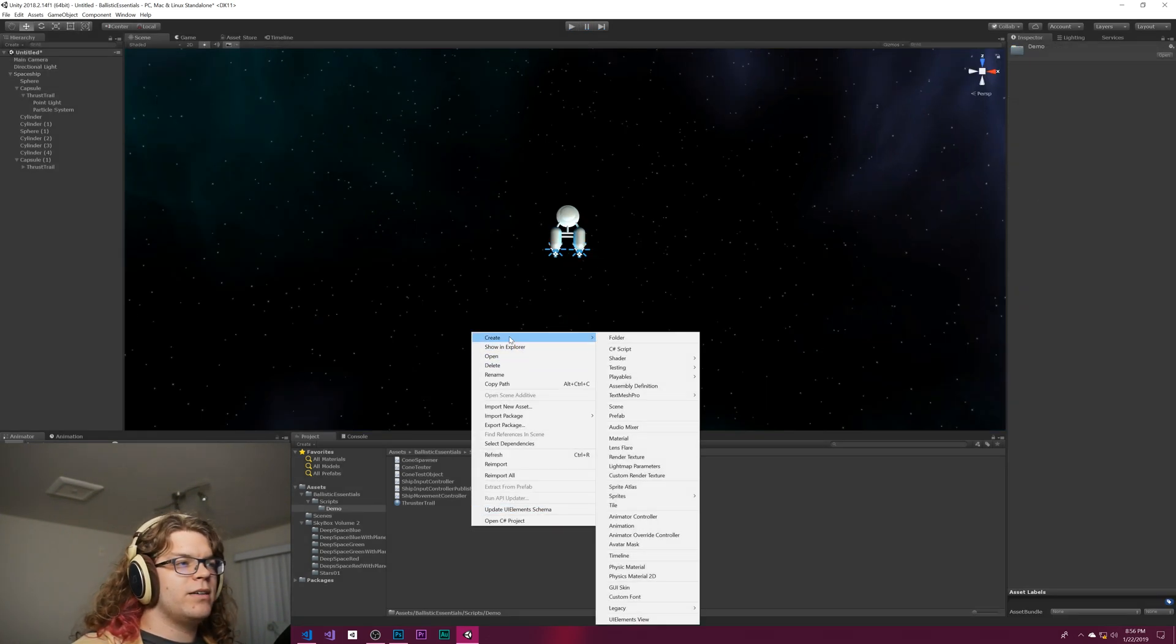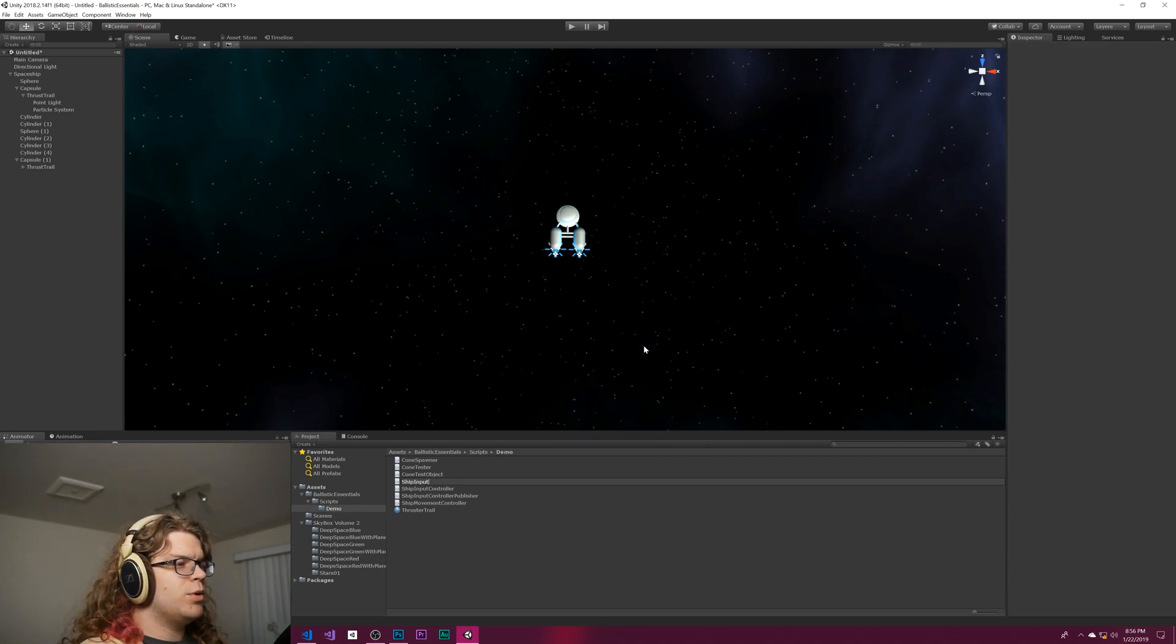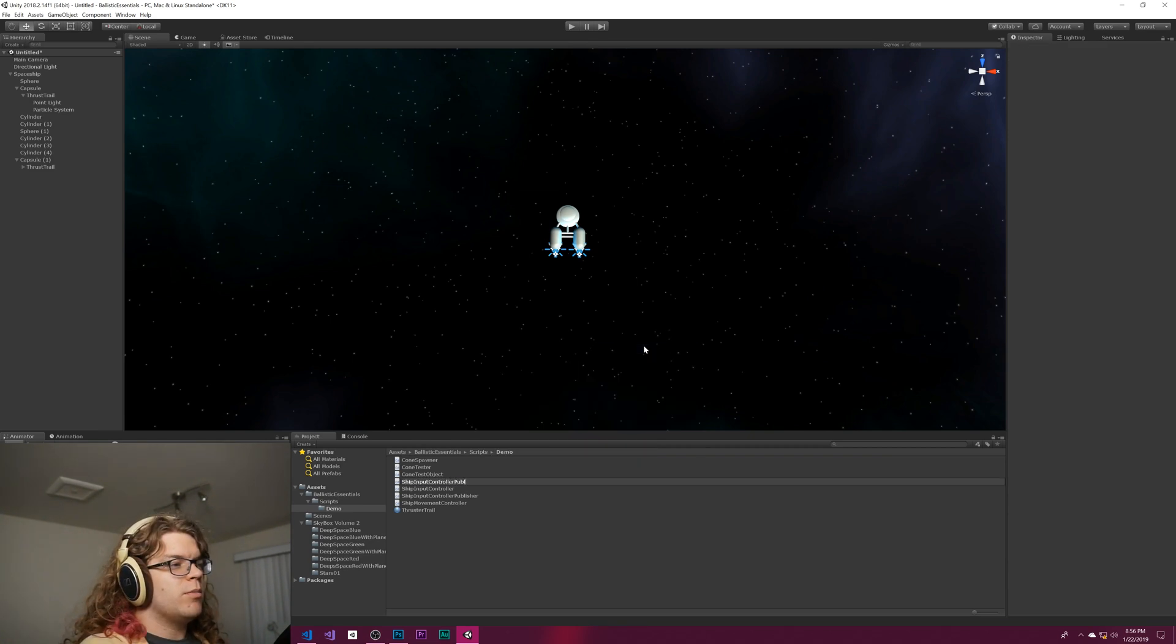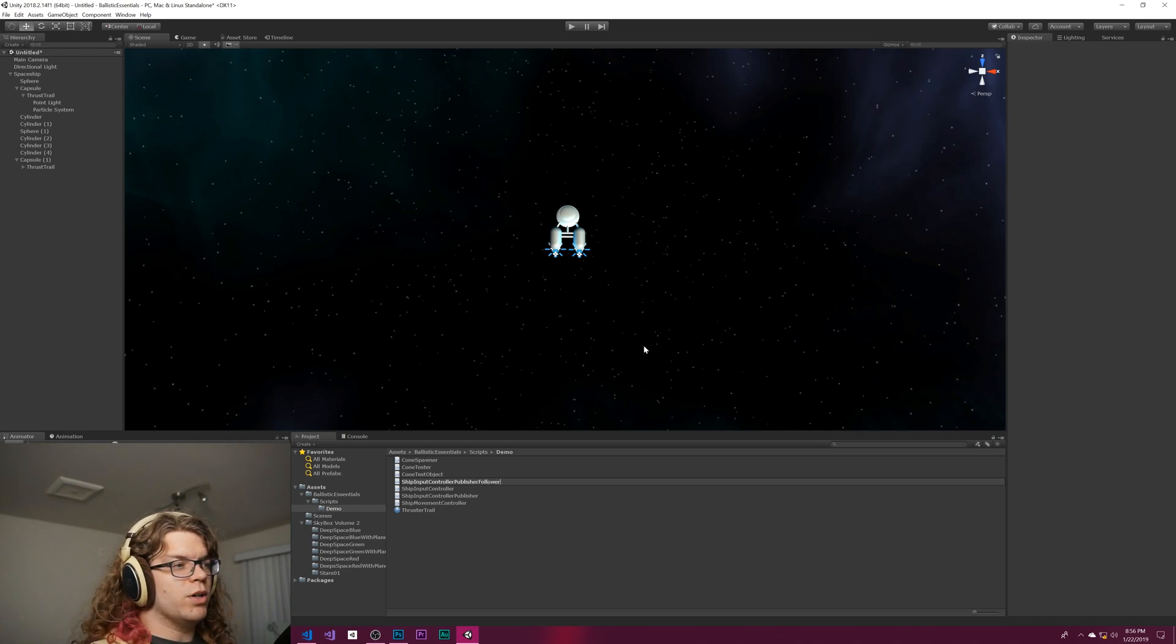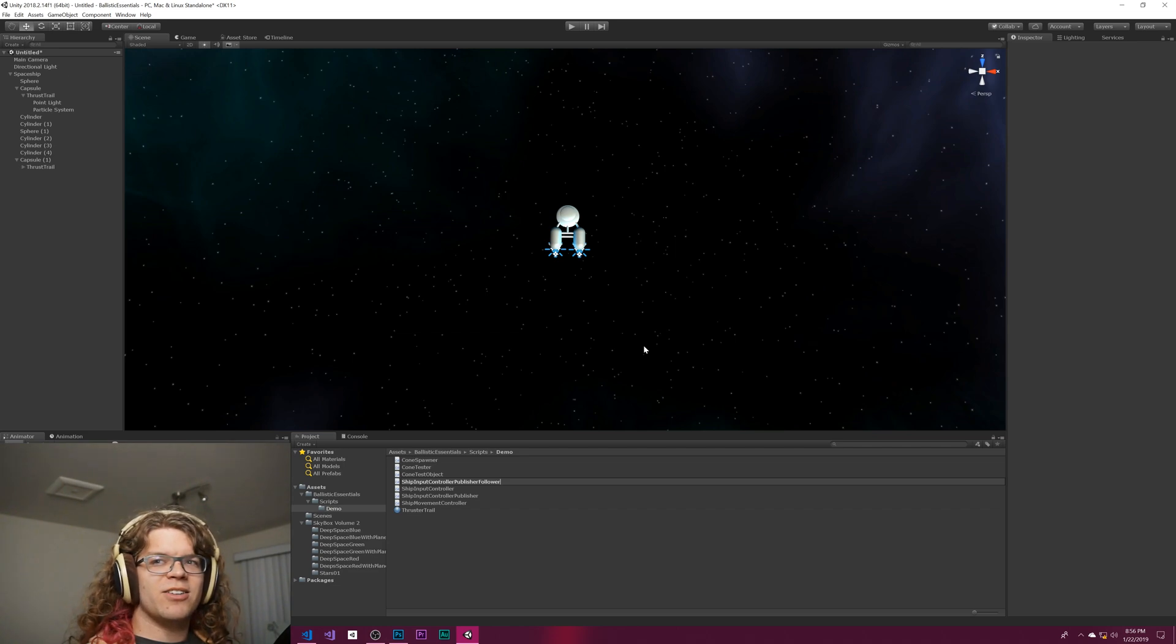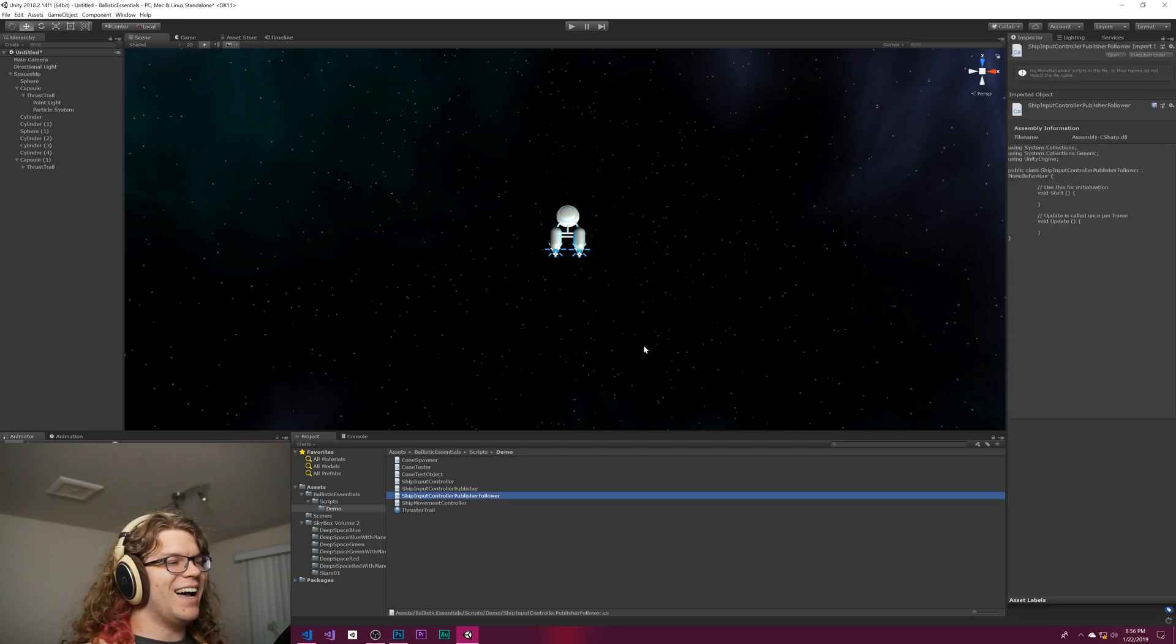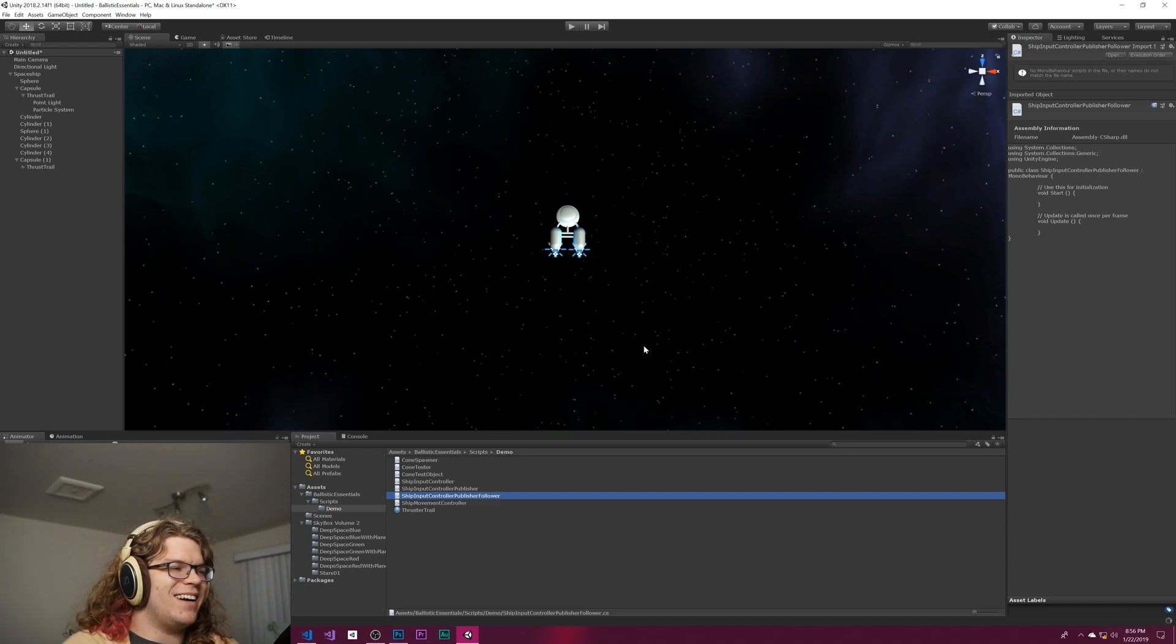That's what we're going to do. We're going to create a ship input controller publisher follower. This naming scheme is going to get very long real fast. I guess autocomplete will help us, but that is a very gross name for a path.